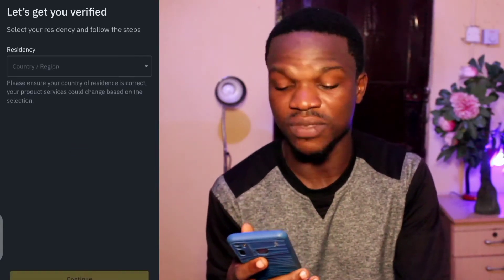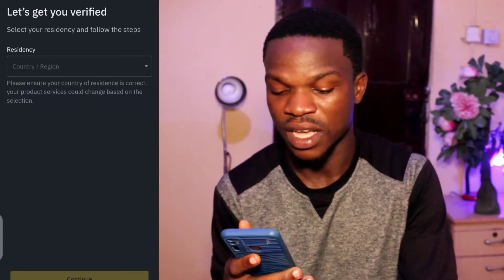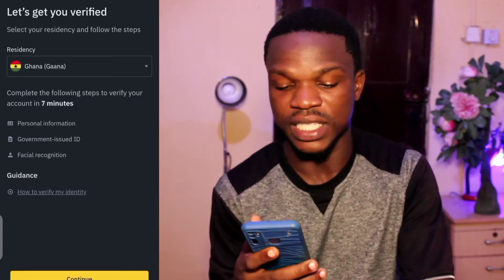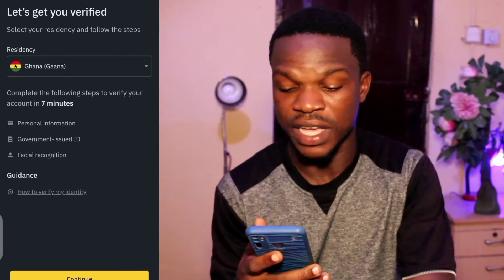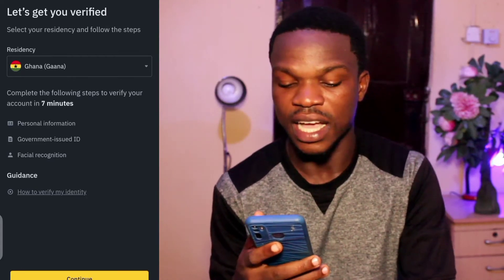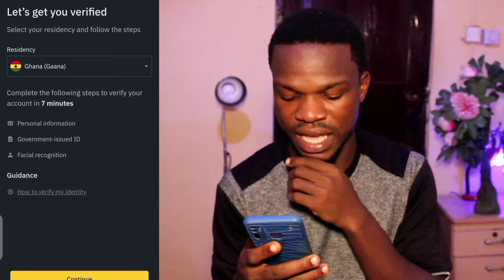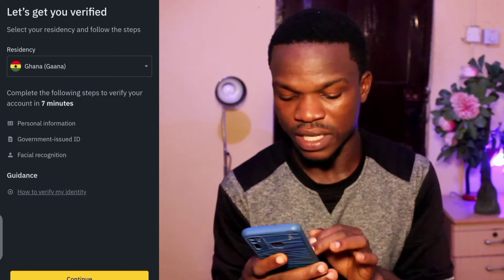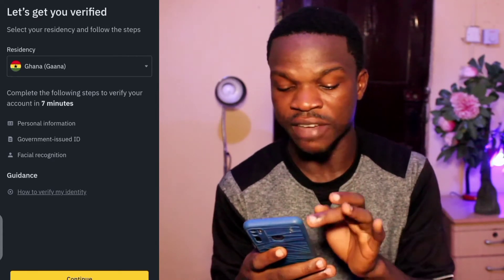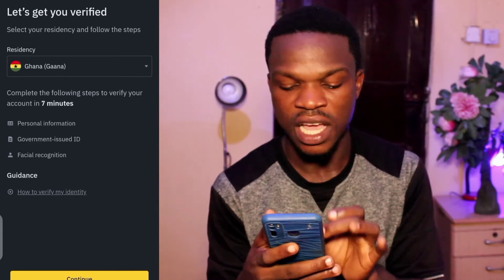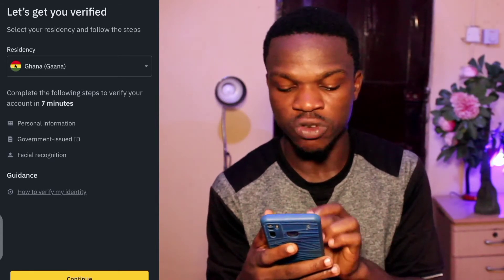The network is a bit slow, so please forgive me for that. I've tapped on Verification Now. They ask for your country of residence — I live in Ghana so it's automatically there. I'll tap on Continue. They've given some information: you need your personal information, a government-issued ID, and facial recognition — those are the three things you'll need.